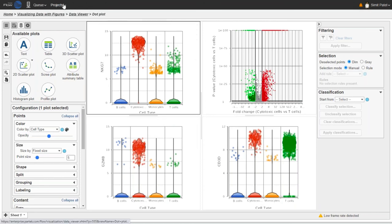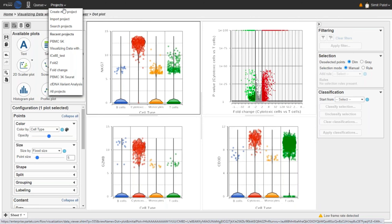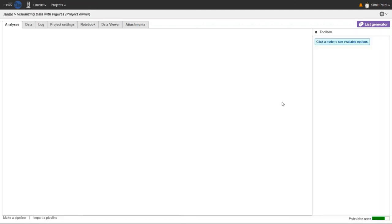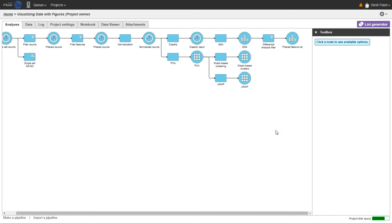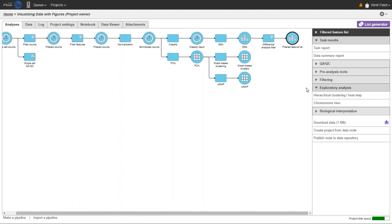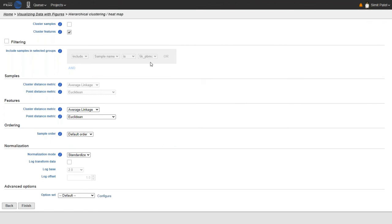Finally, I want to talk about heat maps. Heat maps tend to work best on a smaller number of genes, so it's usually a good idea to filter down to a subset of meaningful or interesting genes first — here I've filtered down to significantly differentially expressed genes. To run hierarchical clustering or a heat map, select your data node, go to Exploratory Analysis, and choose Hierarchical Clustering or Heat Map. It's usually better to cluster just on the features or genes, and for single-cell data it's usually best to leave the 'cluster samples' option unchecked, because clustering on cells doesn't work well due to the sparsity of the data.